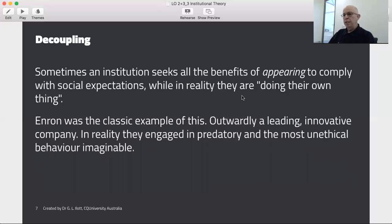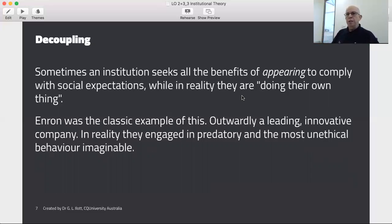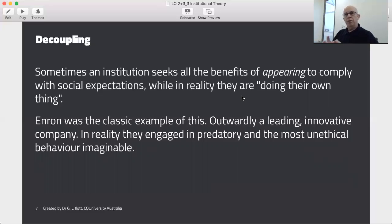With decoupling, sometimes institutions simply want to do the isomorphism as a bit of window dressing — look at us, aren't we great? We're the darlings of society, doing so much to help mining communities and other good causes. But behind the scenes, perhaps the reality is not matching the spin. And so we could have an example of decoupling.